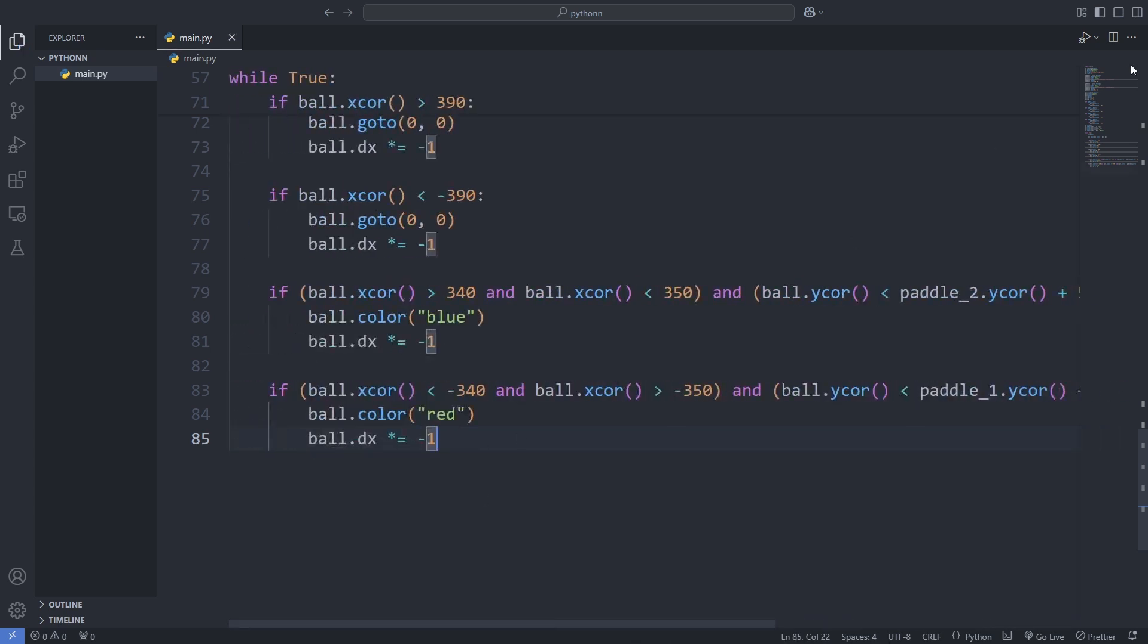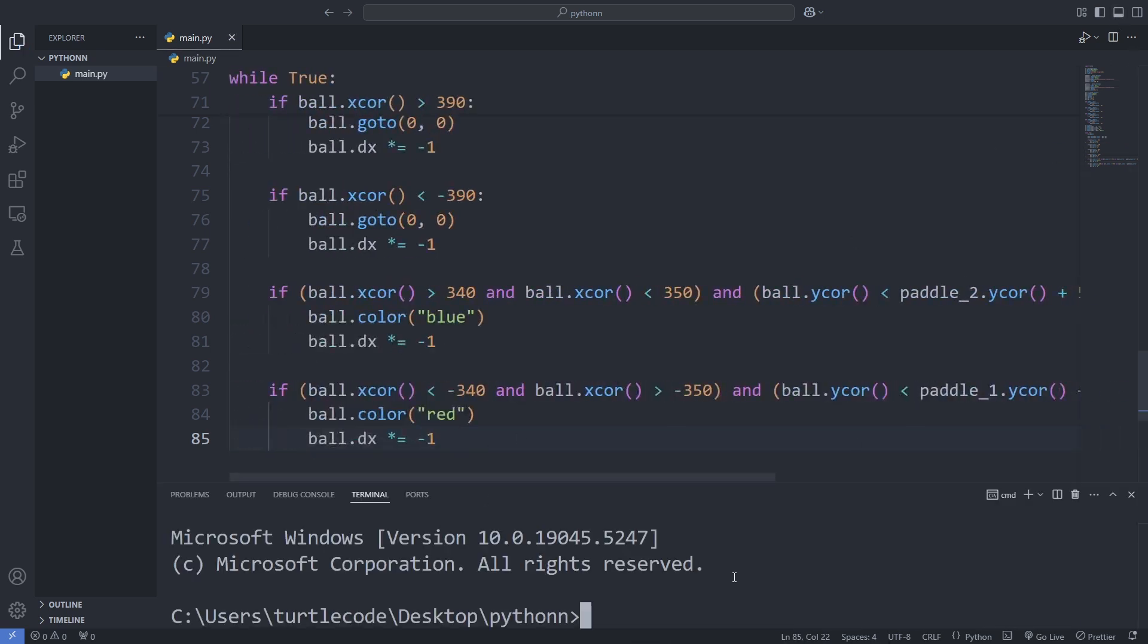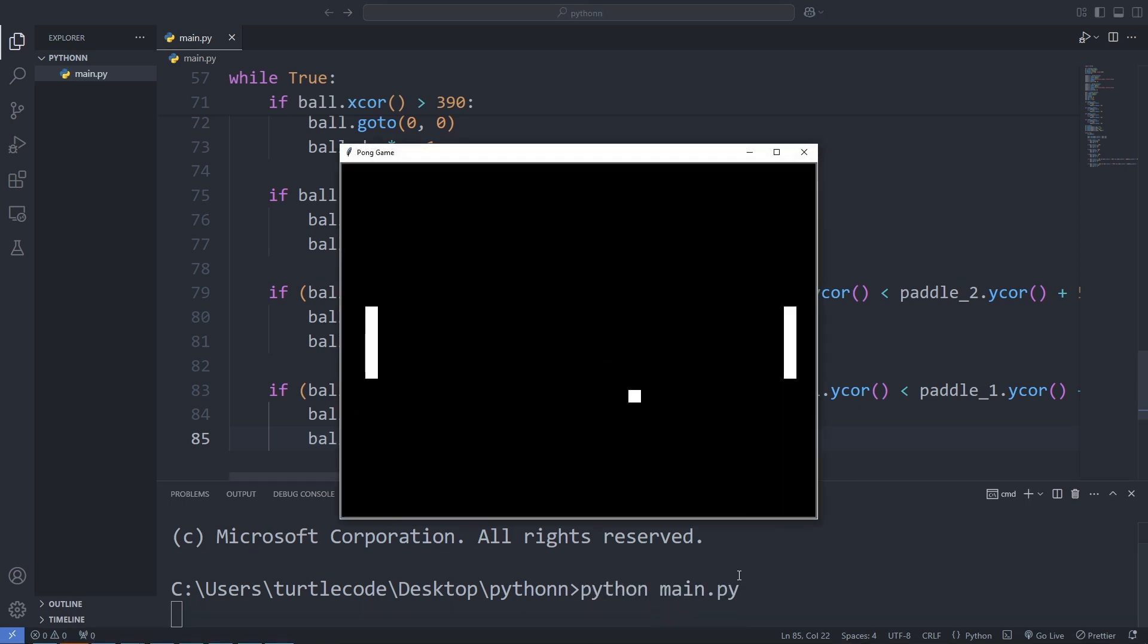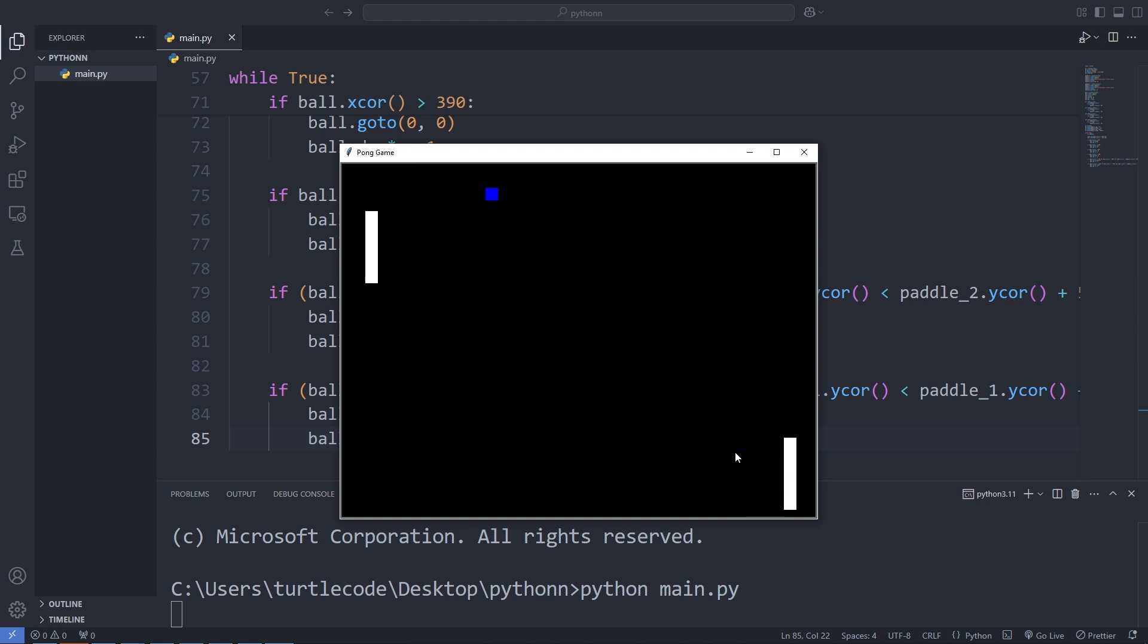Once we save and run the program, the ball starts moving, bouncing off the edges, and reacting to the paddles. Watching it all come together is so satisfying, right? Let's test it out and have some fun.